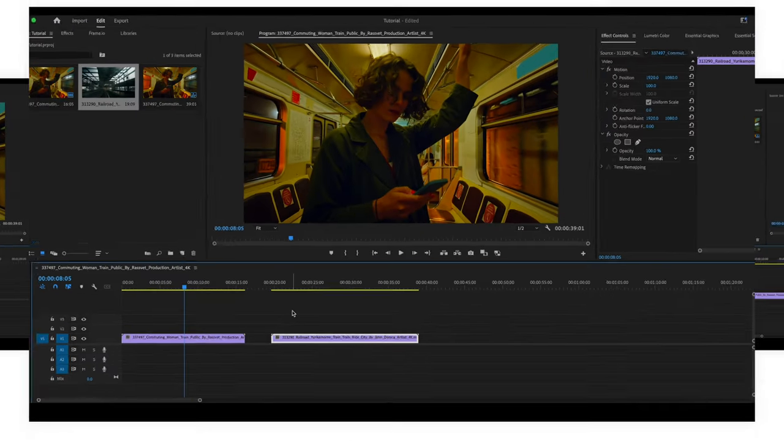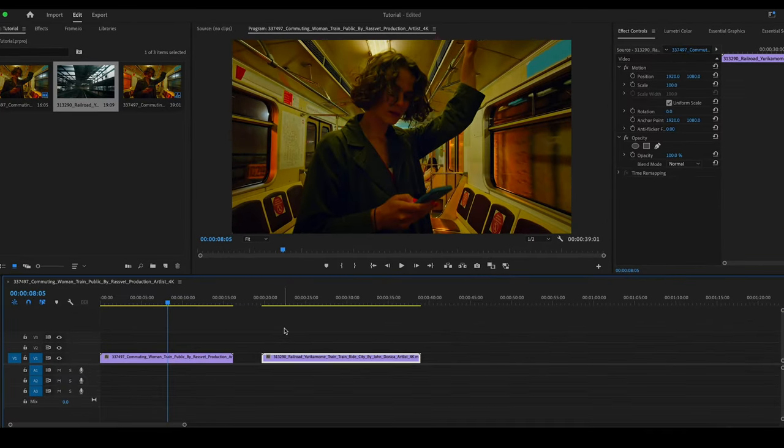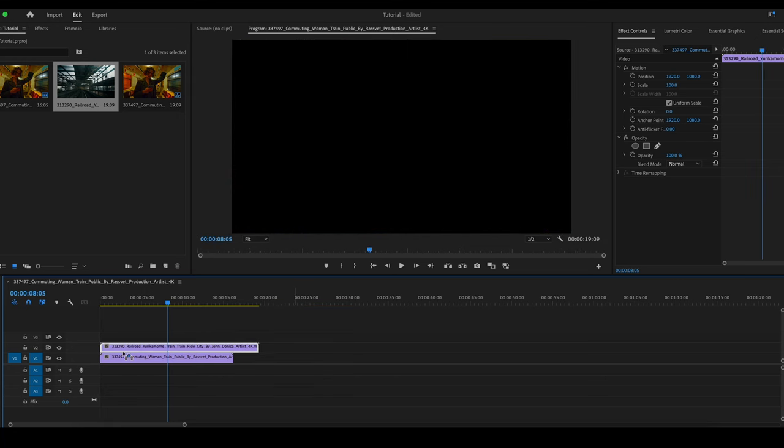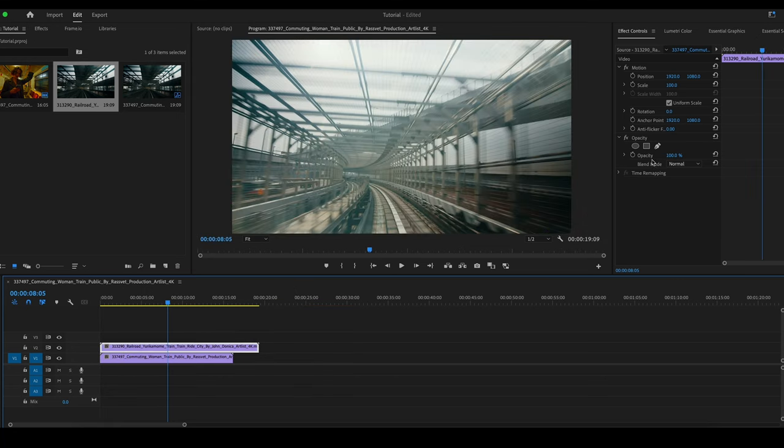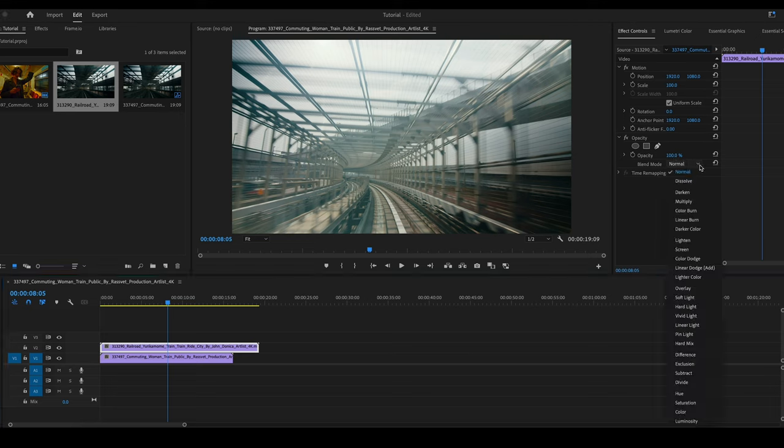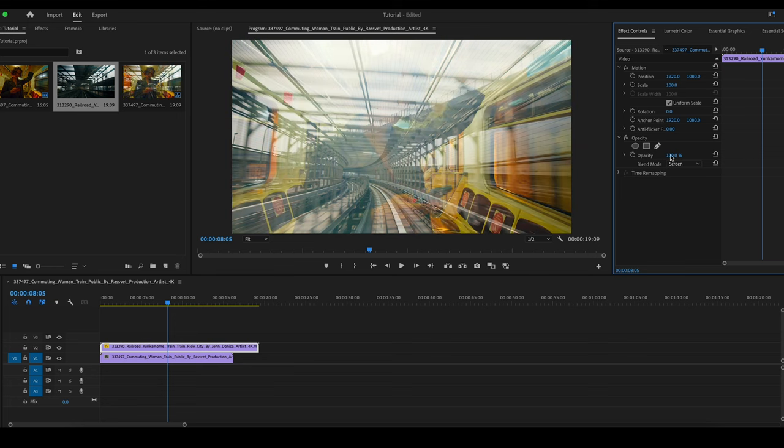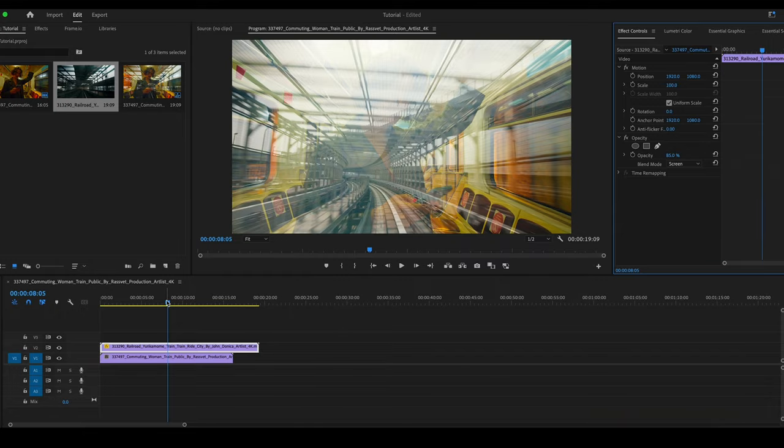Getting started, we have a couple of video clips here in our timeline. We're going to take this second clip, place it on top of the first, go up to Opacity. Here where it says Blend Mode, we're going to go from Normal to Screen. We're then going to take the Opacity down to about 85%. Let's play through that video clip and see what it looks like.